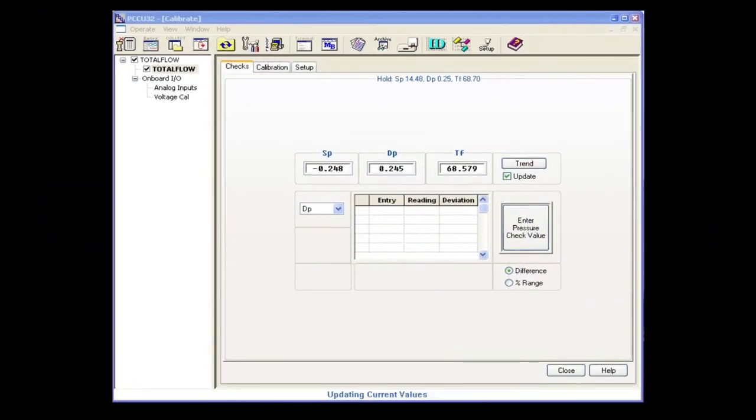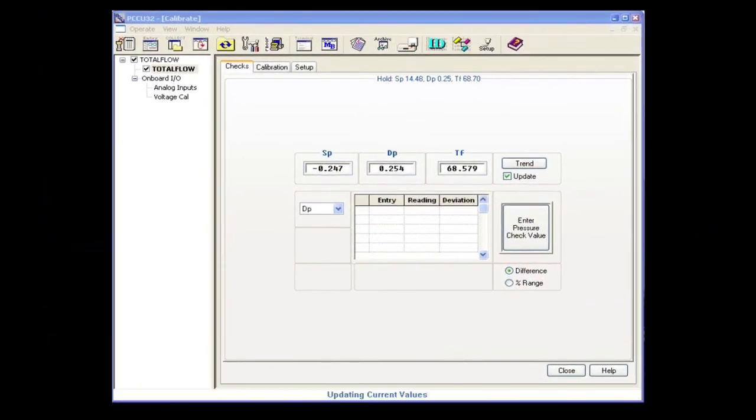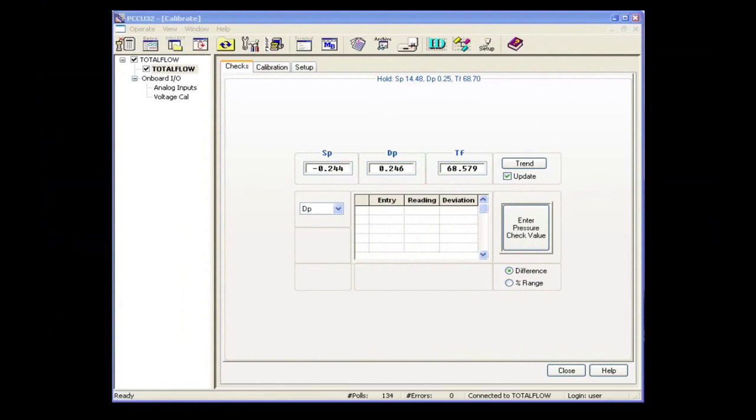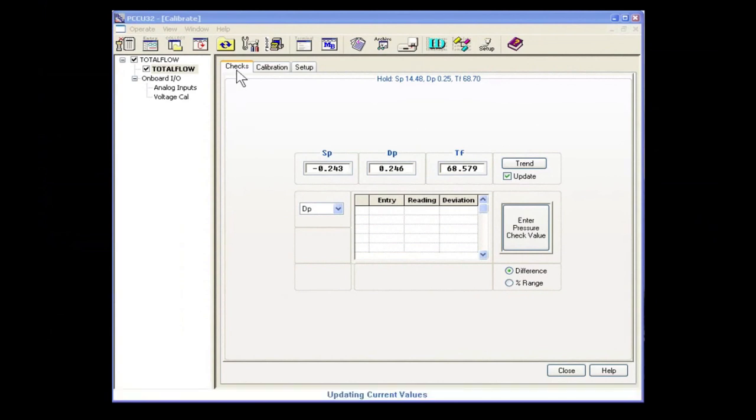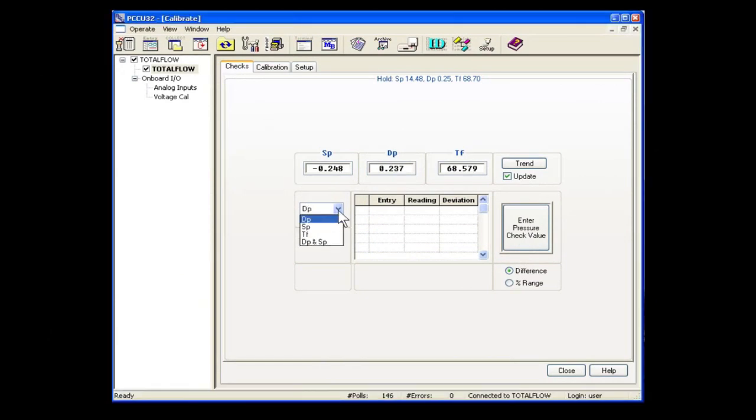In the calibration scenario we're using today, we're going to assume that the static pressure has already been calibrated and checked. So now let's move on to the DP and start with DP checks. We'll make sure we have the checks tab selected and the DP.